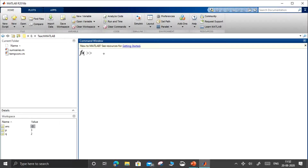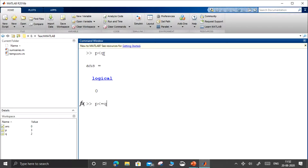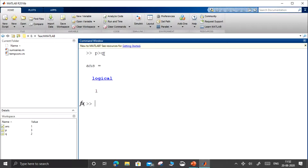If we do p less than q — 3 less than 2 — it is false, so the answer will be logical 0. It is not your simple double data type; it is a logical type of answer. In MATLAB, logical has only two values: 0 implies false, 1 implies true. Comparing p less than or equal to q also gives logical 0, and p greater than q gives logical 1.